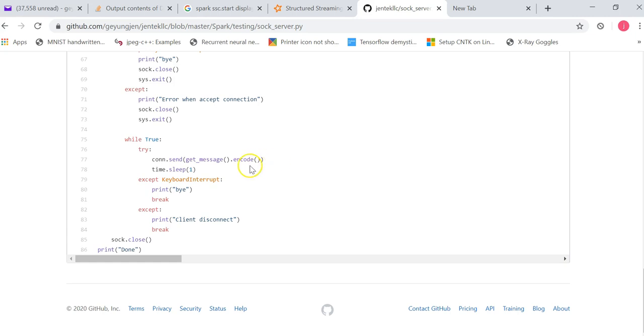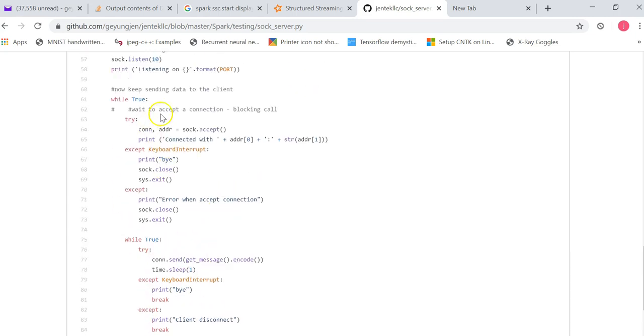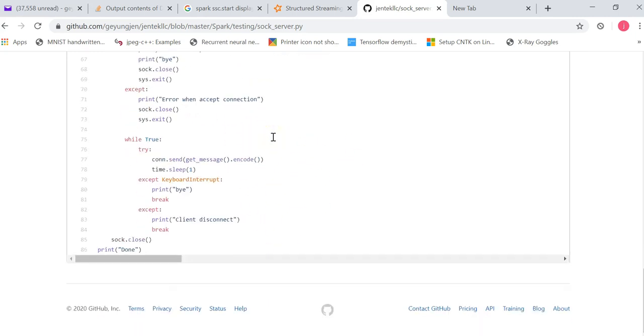Once the client disconnects, it will break out this inner infinity loop and go back to waiting for new connections, waiting for new connections. So until when? Until you interrupt through the keyboard to end this program.